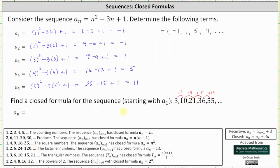Another approach is to see if the sum or differences of any two common sequences resemble the given sequence. Looking at the sequence of products a sub n equals n times the quantity n plus one, as well as the squared numbers a sub n equals n squared: two plus one is three, six plus four is 10, 12 plus nine is 21, 20 plus 16 is 36, and 30 plus 25 is 55.